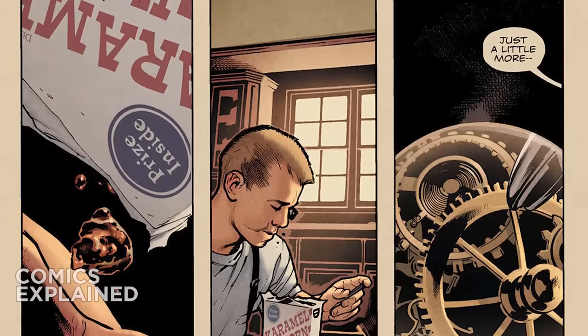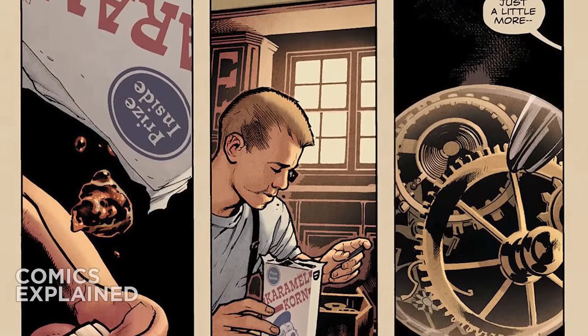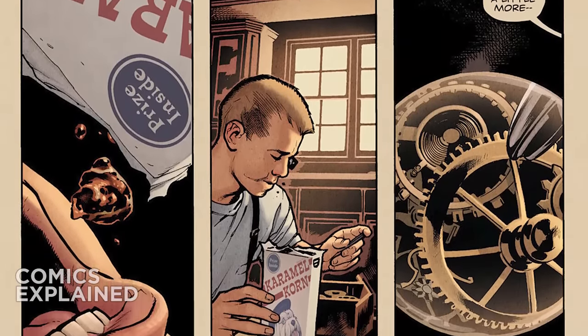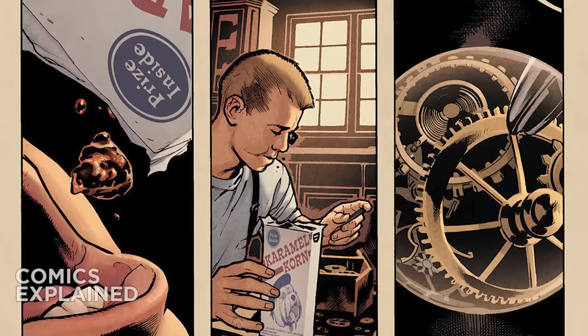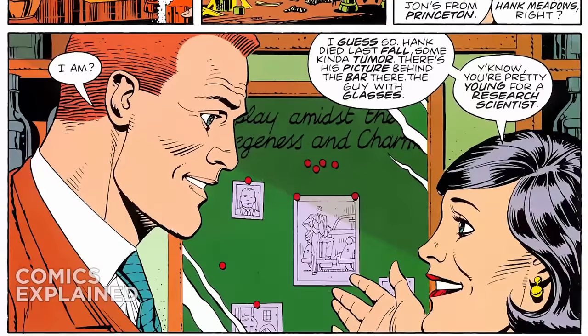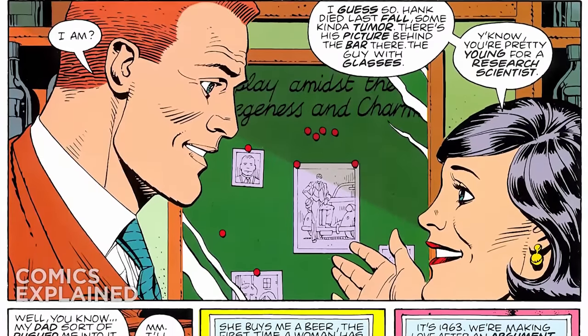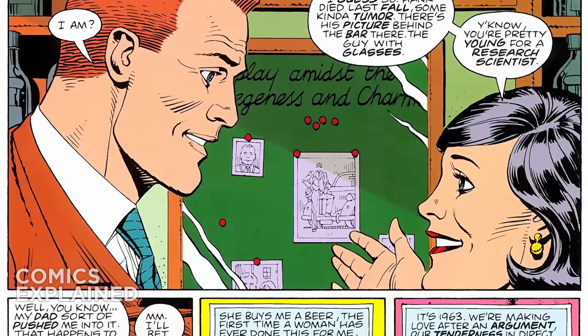Dr. Manhattan's real name is John Osterman, who was born in 1929 and whose father was a watchmaker — which is also what John planned to become. But when the U.S. drops the first atomic bomb on Hiroshima, Japan at the end of World War II, John's father pushes him towards a career in nuclear physics. John gets a PhD from Princeton and begins a career in nuclear physics, where he meets a woman named Janie Slater, who he basically falls in love with.